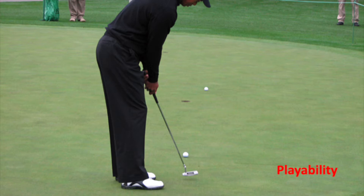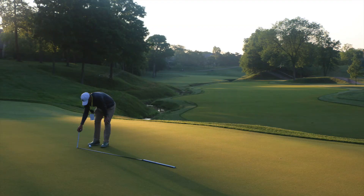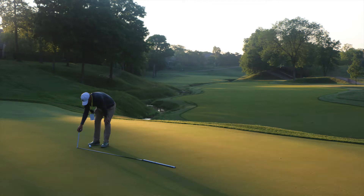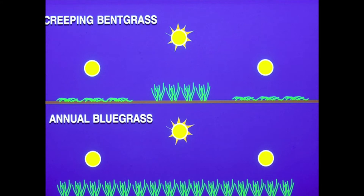Thus the greens lack what golfers desire: consistency. Of the cool season turf grasses, creeping bentgrass is associated with grain much more than, for example, poa annua. This is due in large part to the growth habit of the turf grasses — poa annua grows more upright while creeping bentgrass is more prostrate in growth. In this drawing, the difference in growth habit is shown.